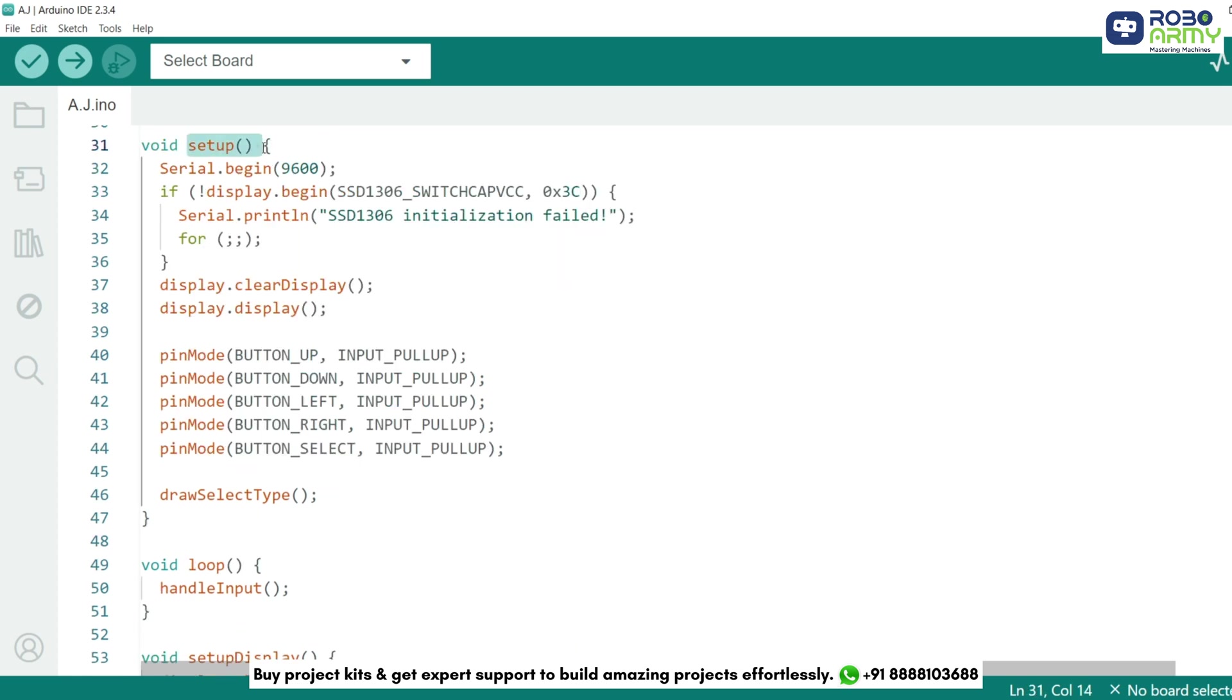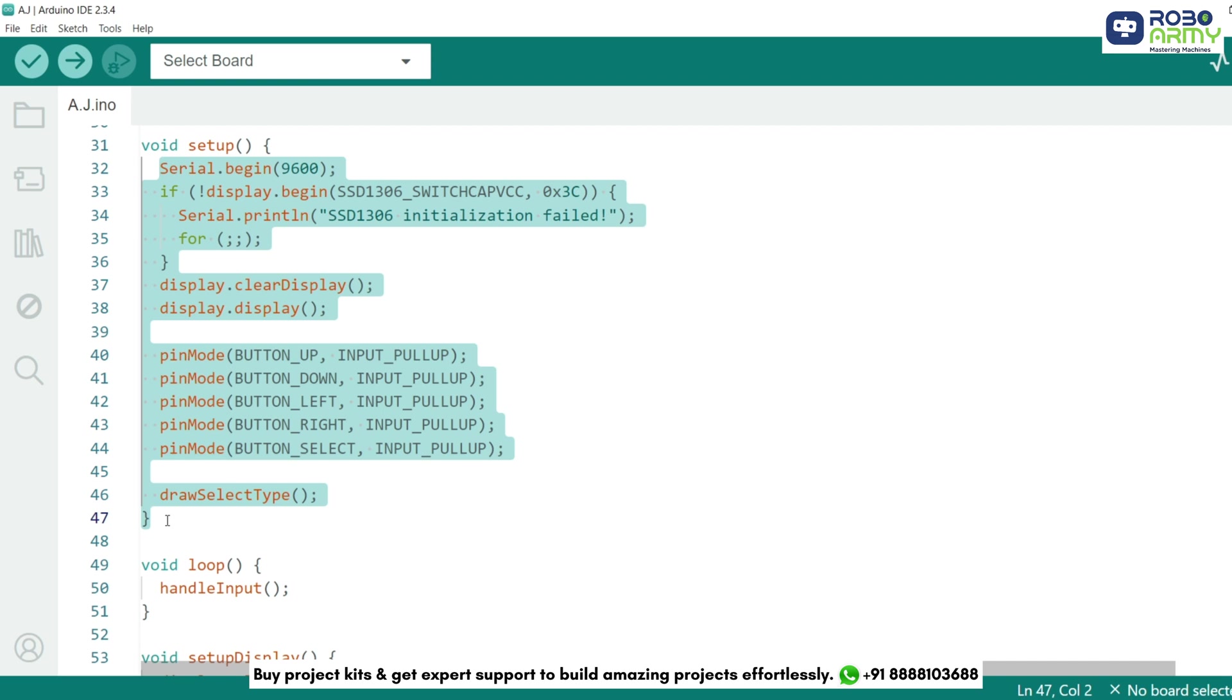In setup function, we initialize the display and buttons. This prepares our OLED display and configures buttons as input with pull-up resistors.